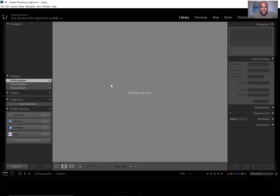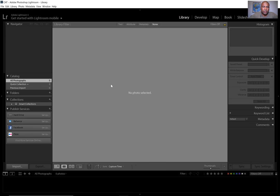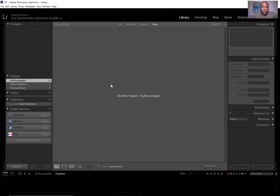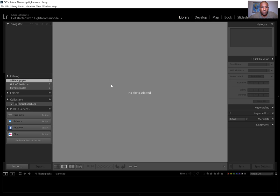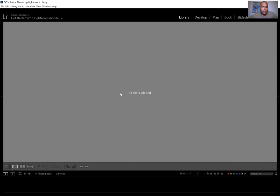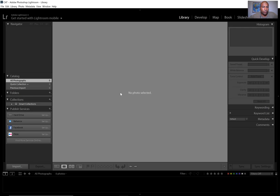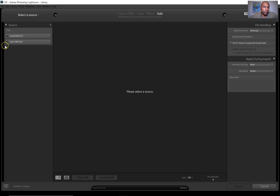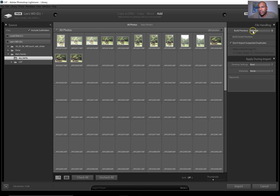If your screen doesn't look like this, hit E — that brings you into the basic library view. You can also use G for grid view. If you can see the side panels, hit Tab and it'll bring both side panels out. Then I'll hit Import and go to my hard drive, Mel's family, all data.